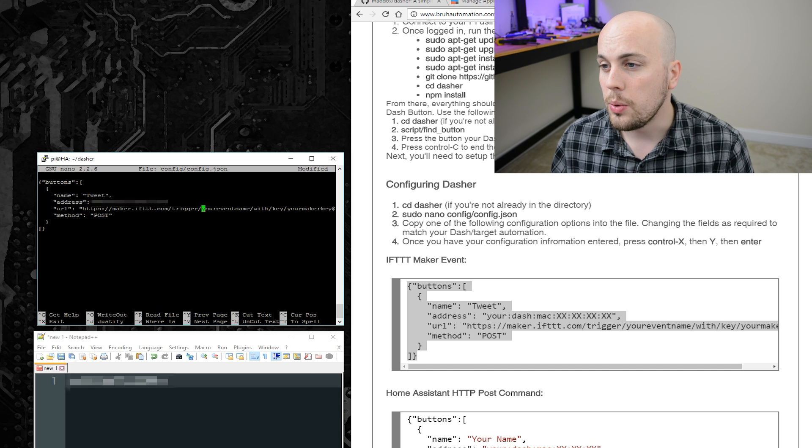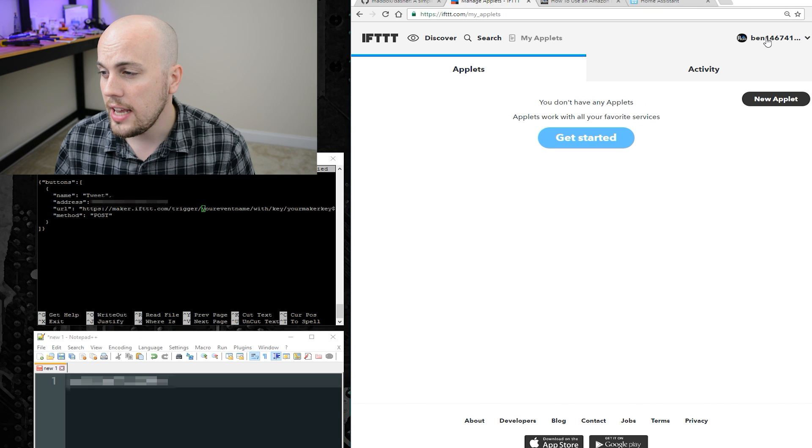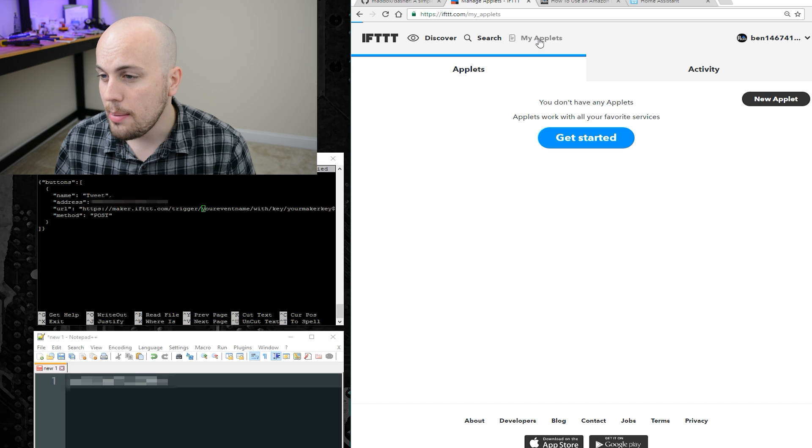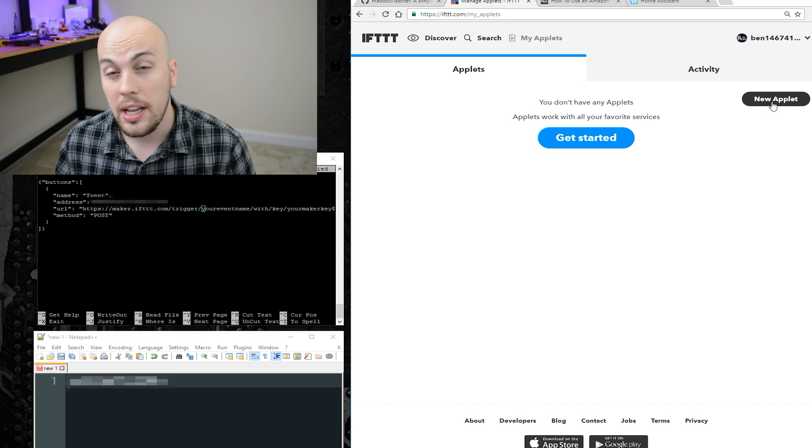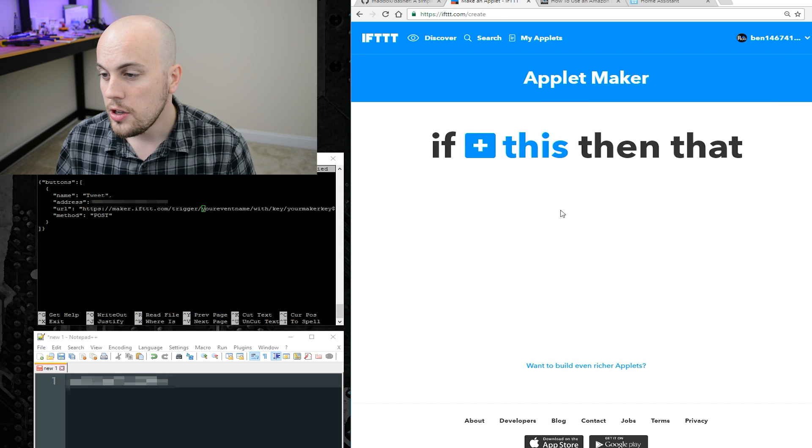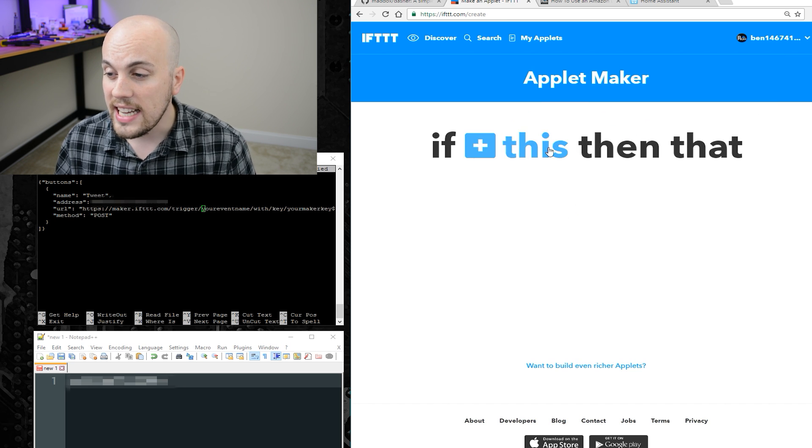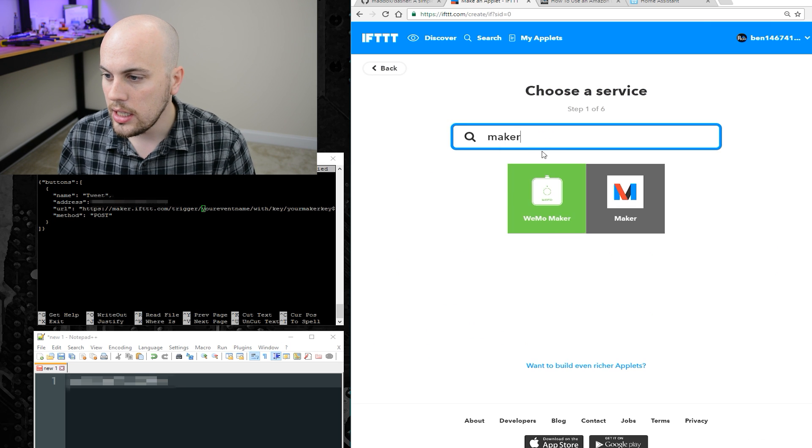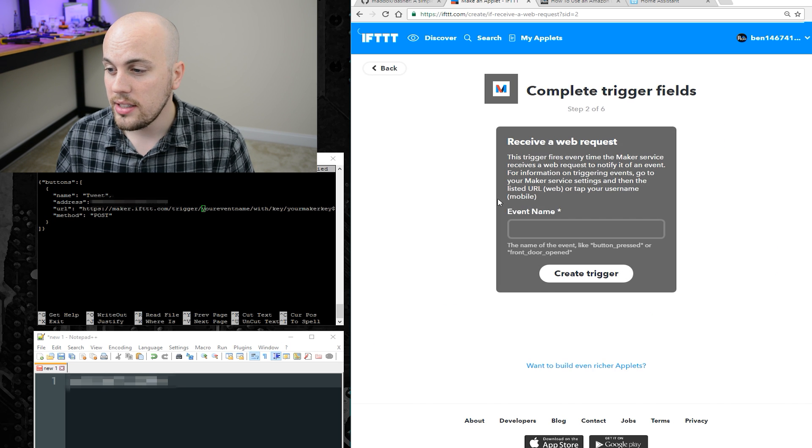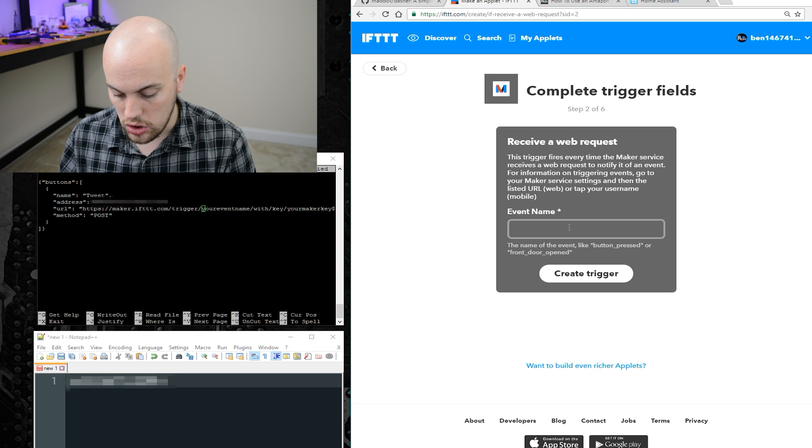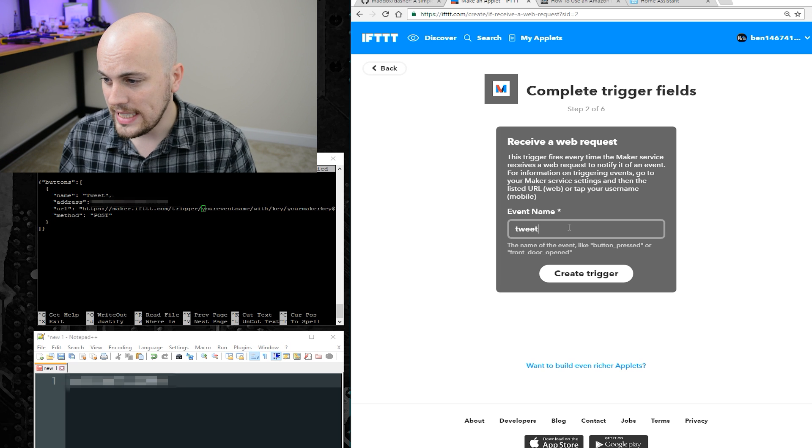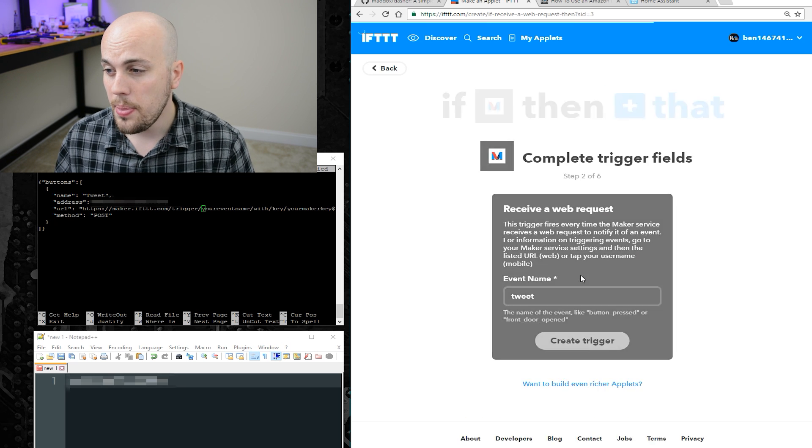So, we will go to ift and log in, and then go to my applets, and then say new applet. So, for this side, I'm going to say maker, and receive a web request, and then the event name, I'm going to call tweet. Then I'll say create trigger.